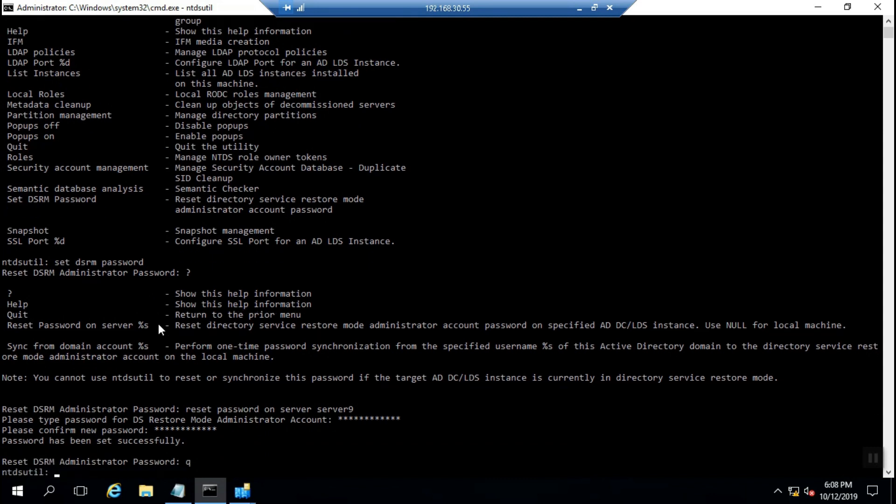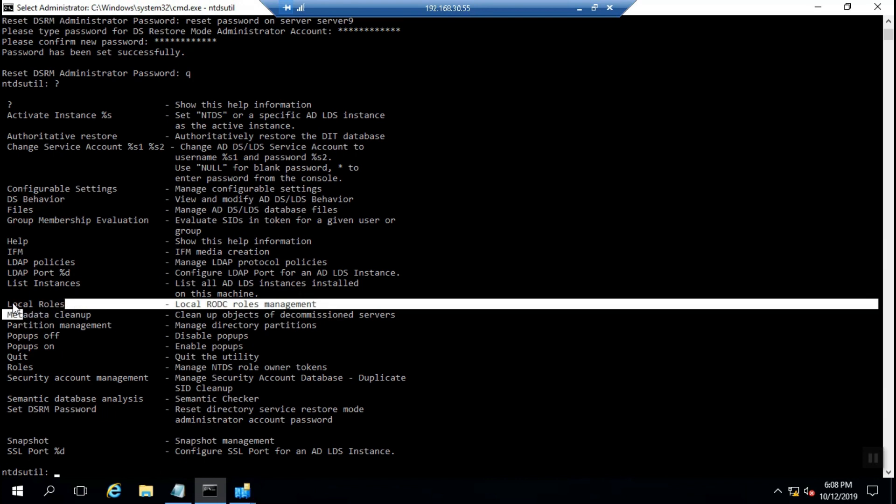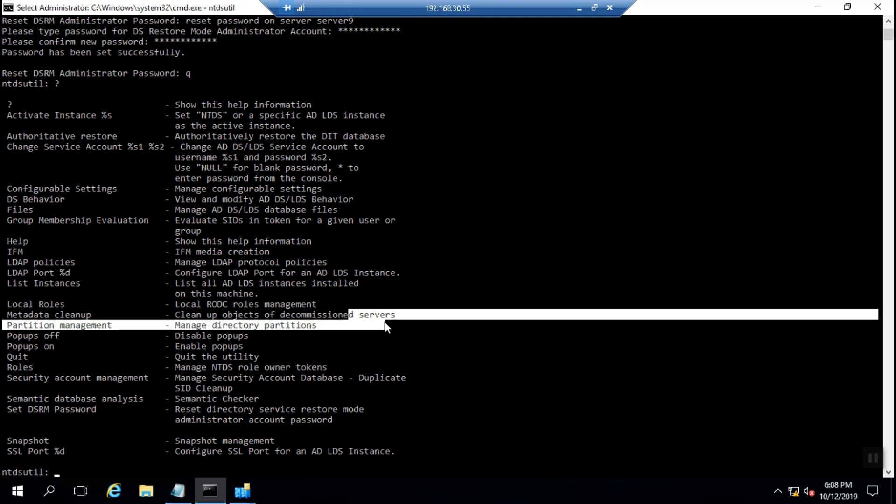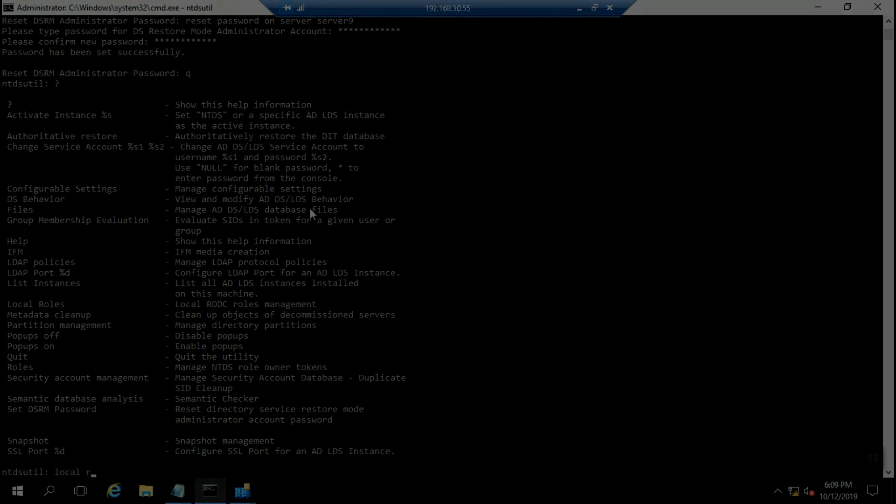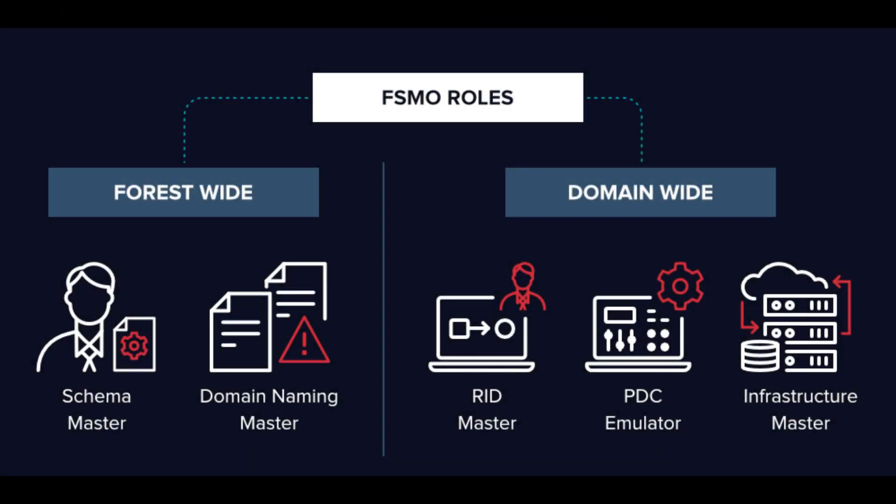Another usage for ntdsutil is metadata cleanup. When you want to decommission a failed domain controller that you lost or uninstalled forcefully without proper Active Directory uninstallation, you should run metadata cleanup to remove its related data from the Active Directory database. For keeping consistency between domain controllers, this data change will be replicated to other DCs in your domain.